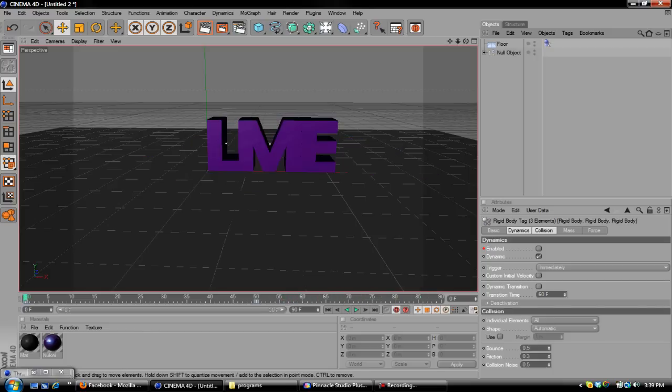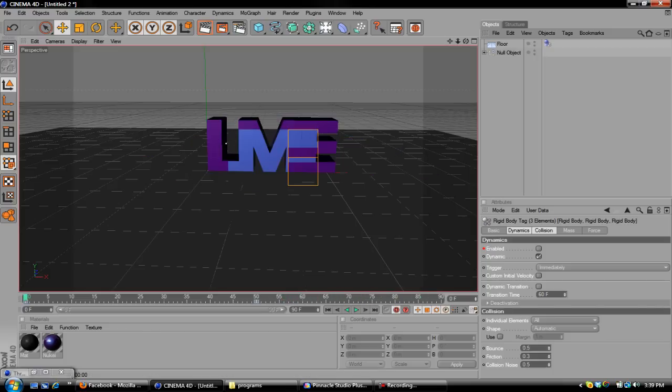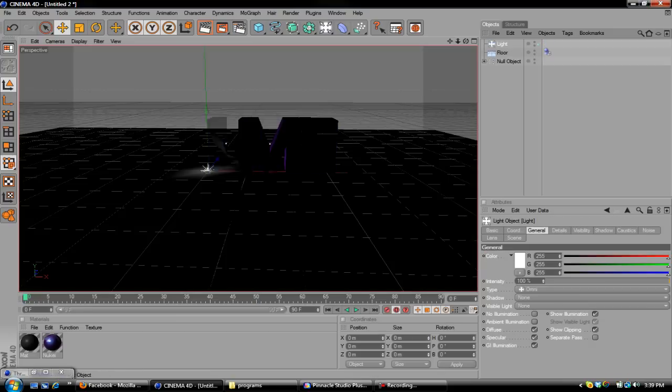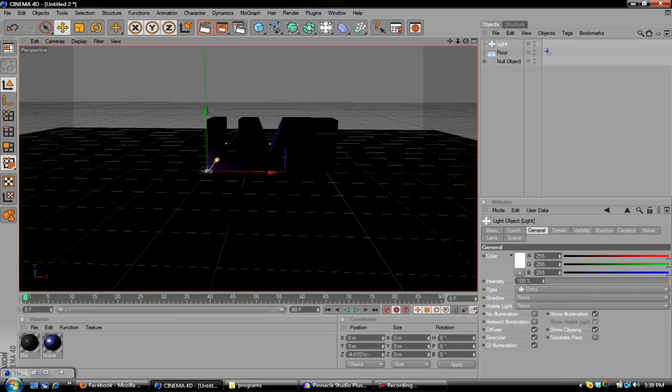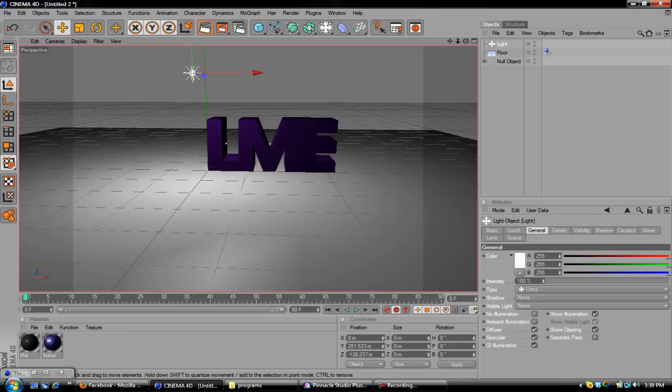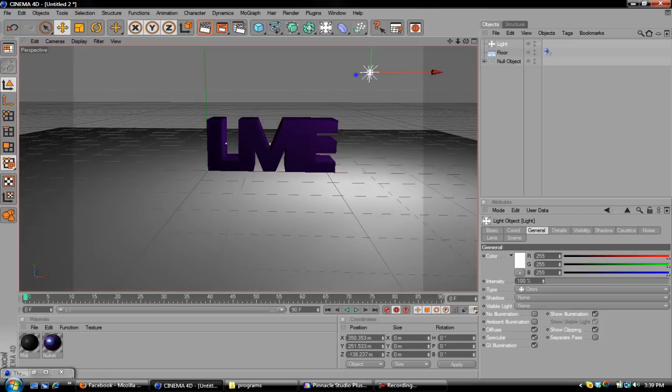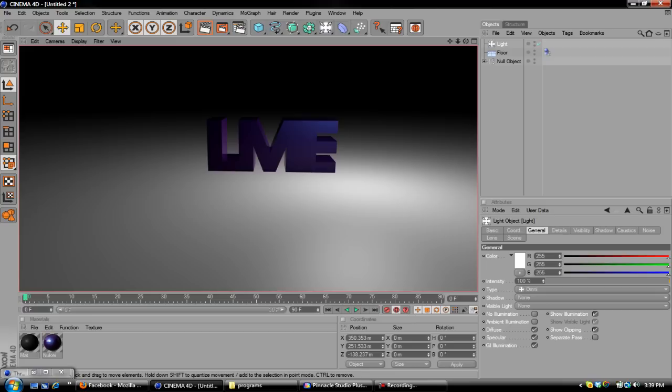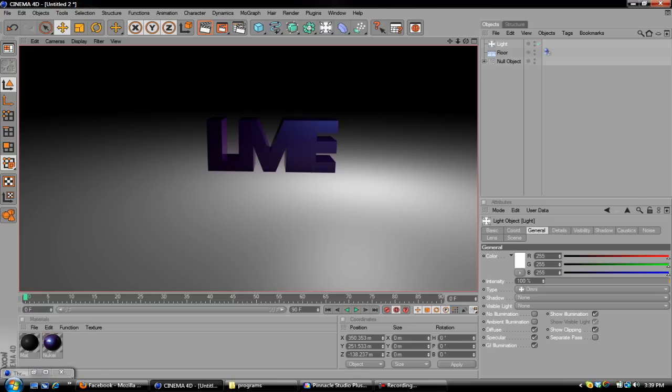Now, if we were to go to zero frames right now and render this out, it looks like pure shit. So you're going to want to put a light in there. Drag that bad boy up and over. And if you render it out right now, it just has a light, nothing really else. It kind of looks, yet again, pretty shitty.